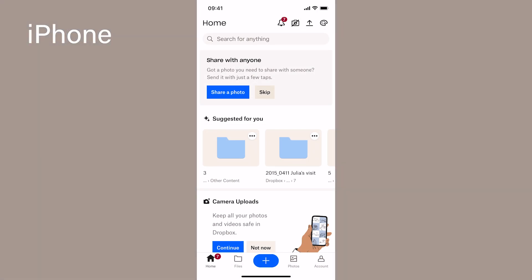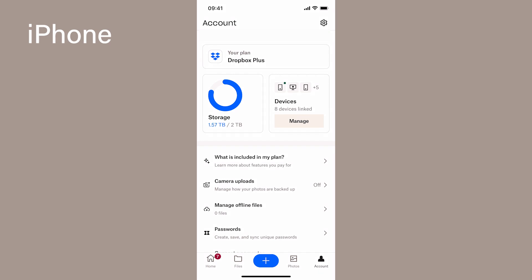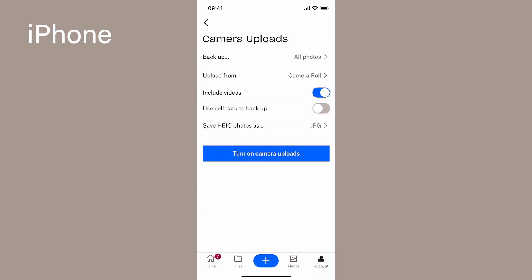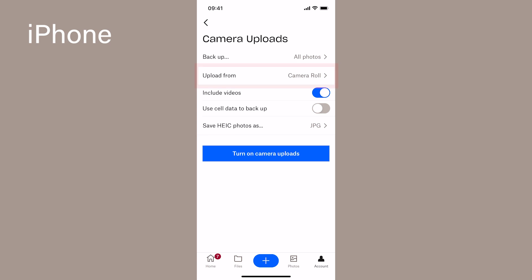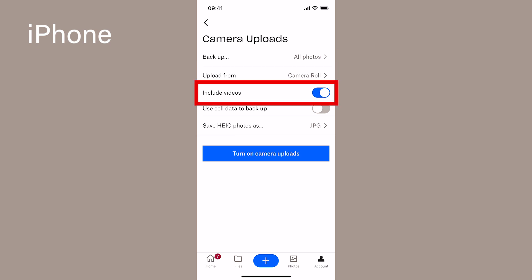Over on the iPhone, go to the account in the bottom right hand of the screen. Select camera uploads and select to turn on your camera uploads. For the settings, select backup all photos, upload from your camera roll, and toggle on for videos.